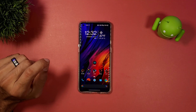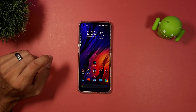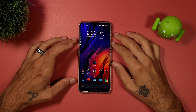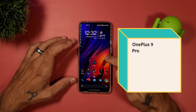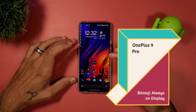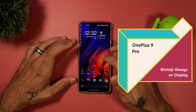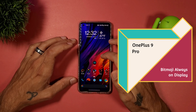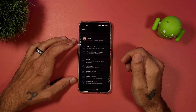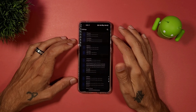Welcome to another episode of Sick Eric TV. Today I'm going to be showing you a new feature and how to activate it on the OnePlus 9 and 9 Pro — this is the Bitmoji always-on display feature that just came out on the July security patch update.